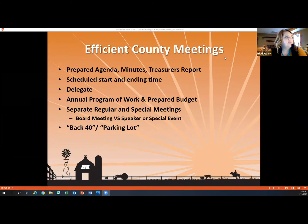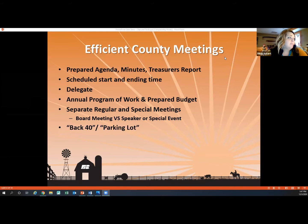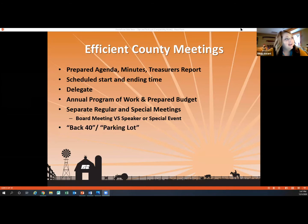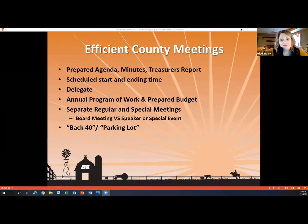Let's talk about efficient county meetings. Make sure the agenda is prepared ahead of time, along with your minutes and treasurer's report — it really saves time for everybody sitting at your meeting. A scheduled start and ending time also helps, especially if you've got a super chatty group. It really helps keep meetings to a minimum when you stick to a certain start and end time.